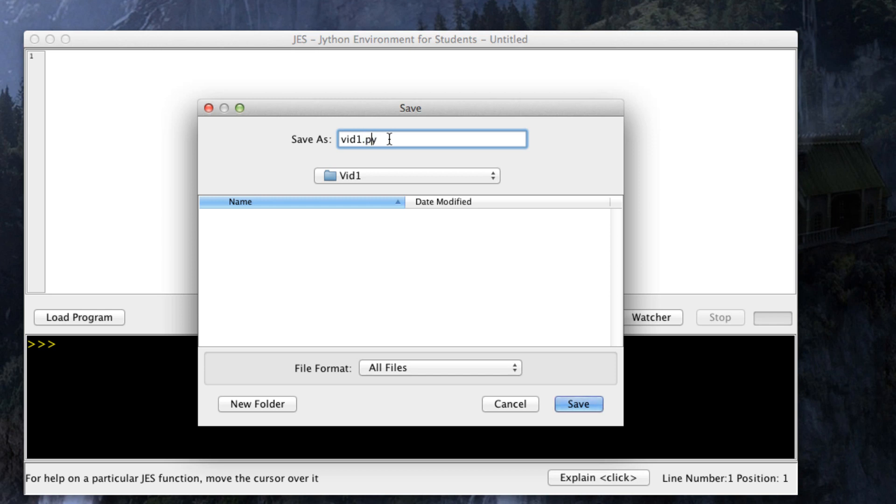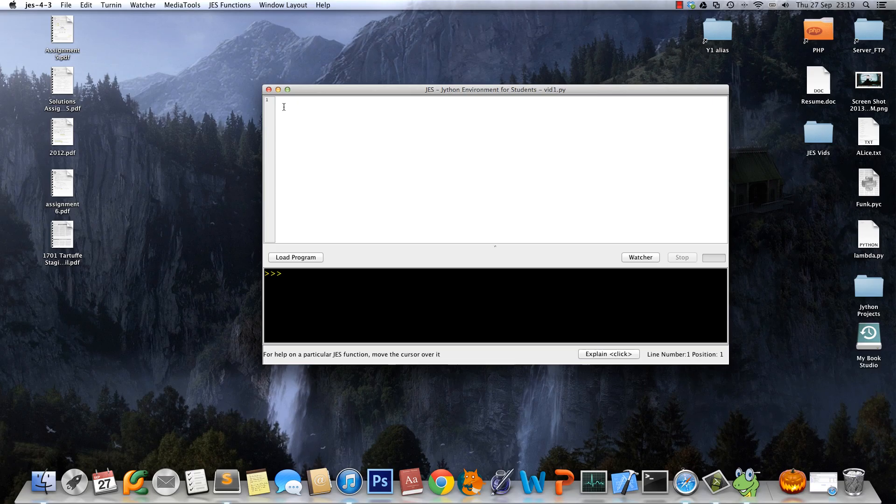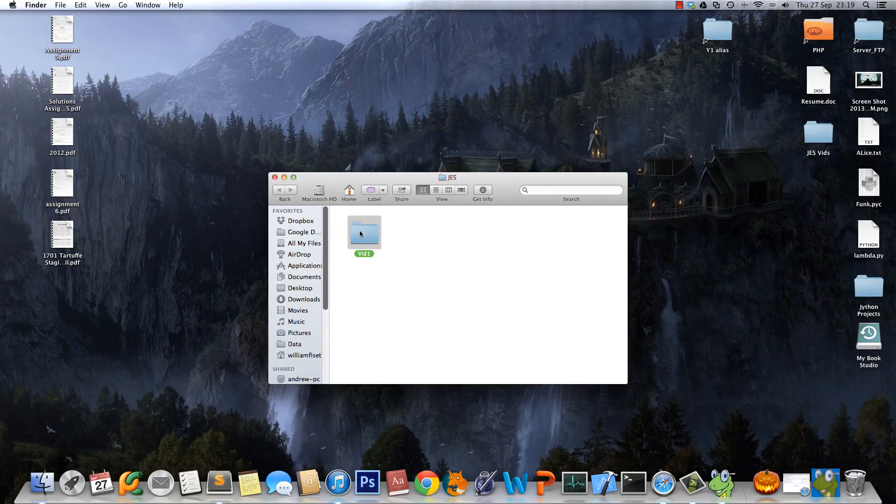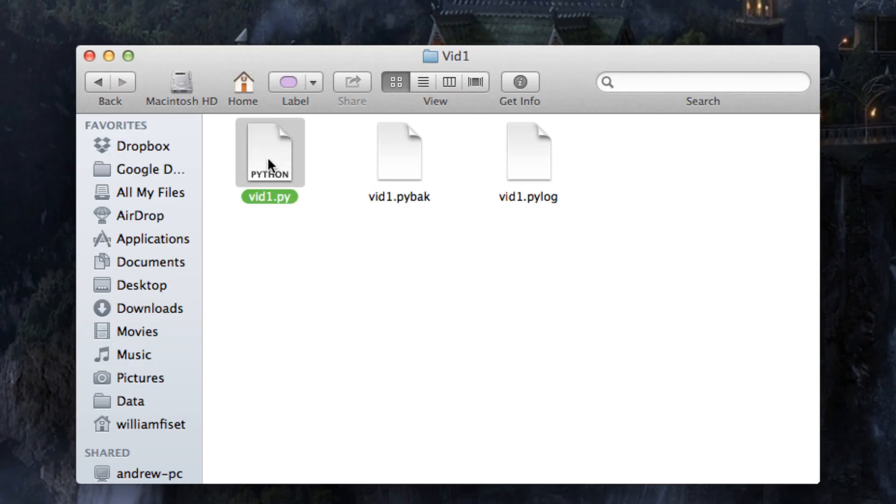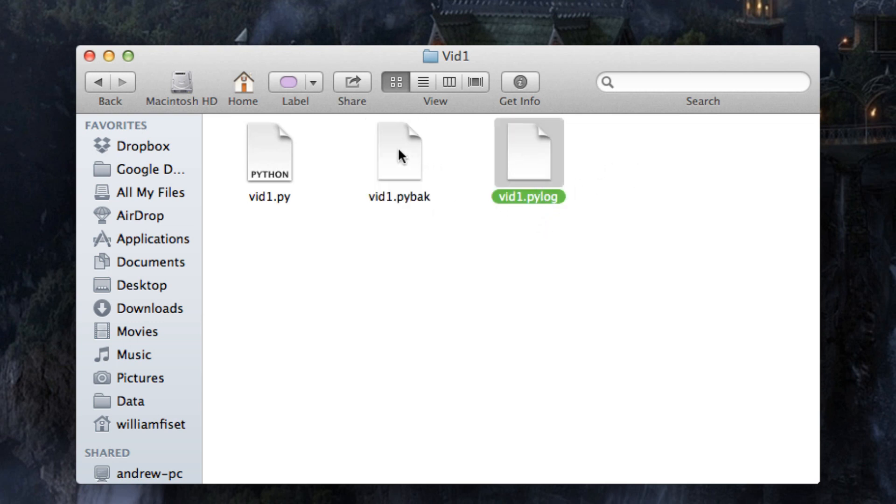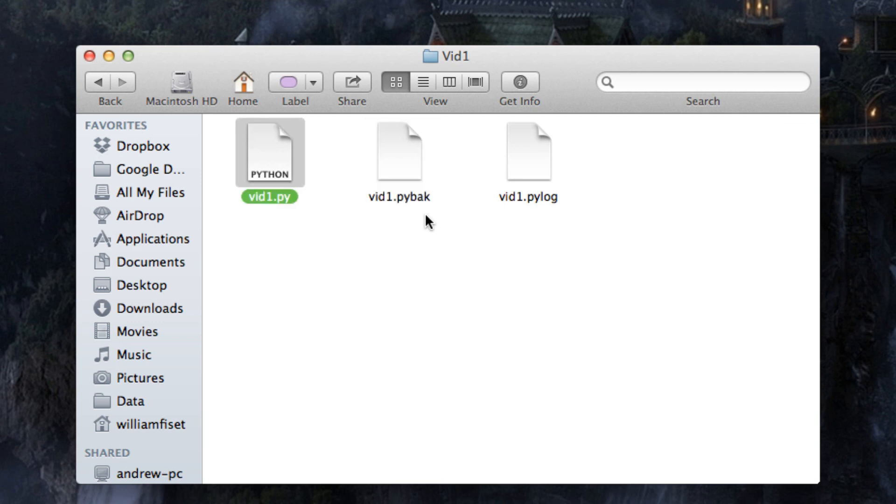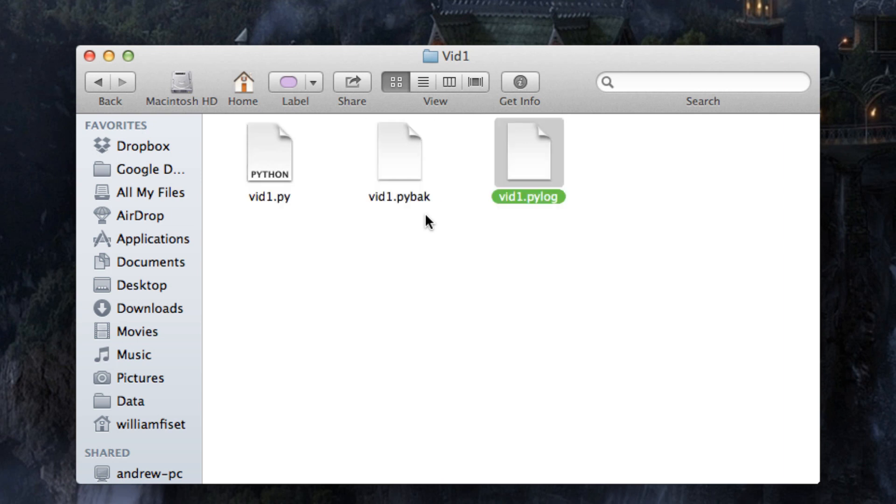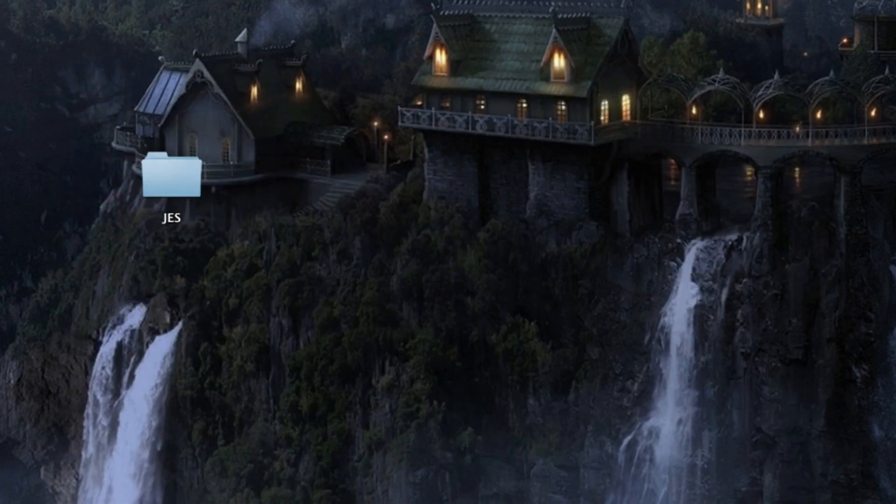If we go to our folder video one, you can see it saved our video1 Python file, but it also saved a video1.pyb8k and video1.pylog. This is the standard Python file that we work with, this is a backup file which is essentially a copy of this file, and the log file just keeps record of all the stuff we do in JES.